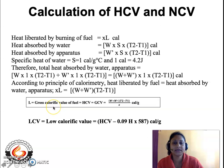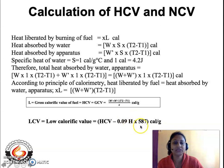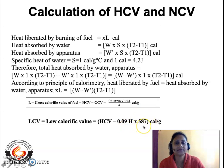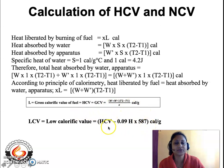This is the gross calorific value of the fuel. To calculate the low calorific value (LCV), the formula is: LCV = HCV − (9/100) × H × 587. This has been derived in a previous lecture: 9/100 × H accounts for hydrogen present in the solid or liquid fuel, and 587 is the latent heat of condensation of steam in calories per gram. This value is subtracted from the GCV to obtain the LCV.